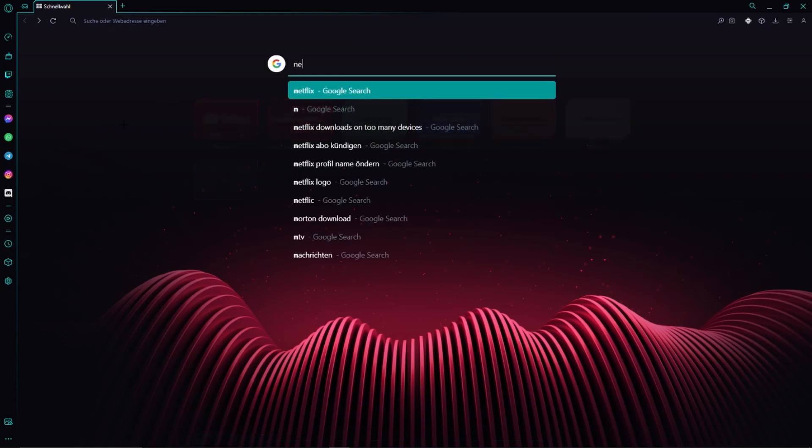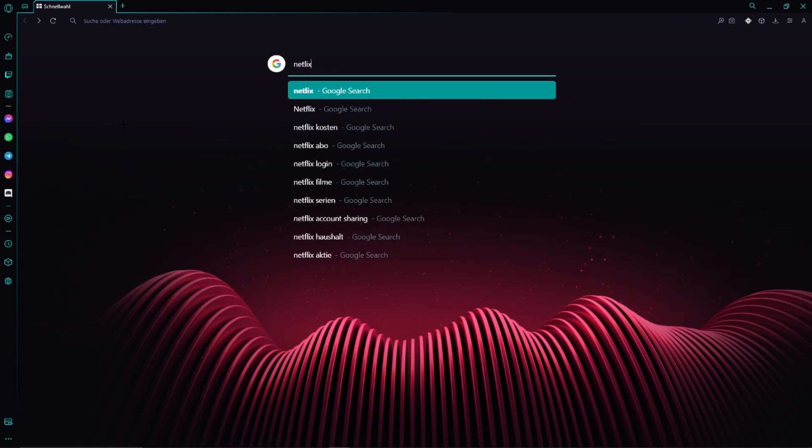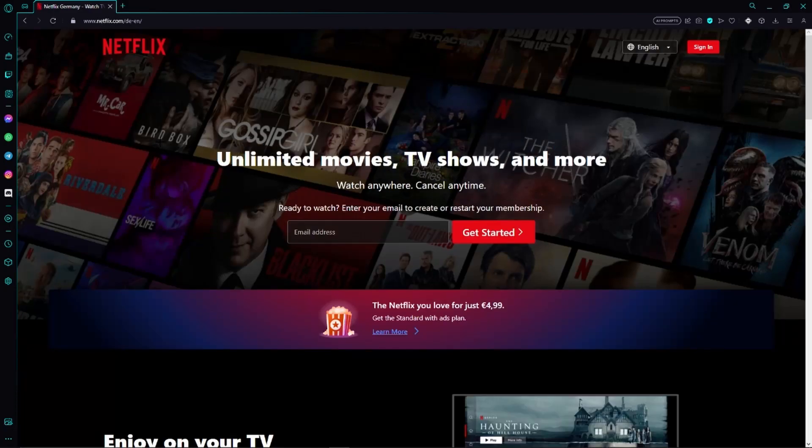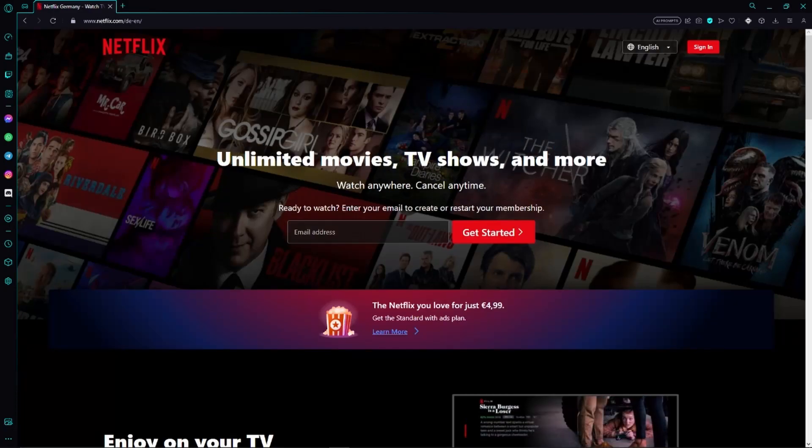So in order to do so we first of all need to open any browser and then we have to go to the official Netflix website. Otherwise you will also find a link in the video description.